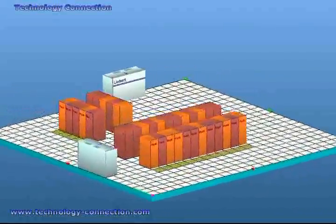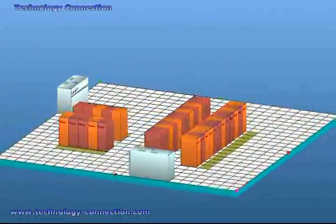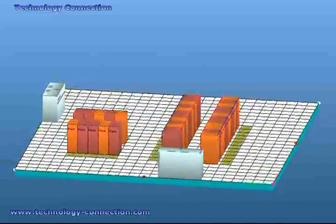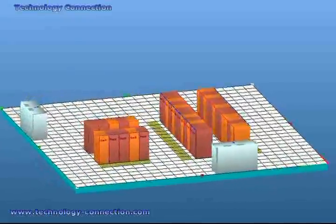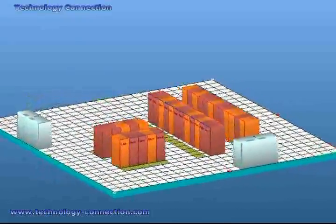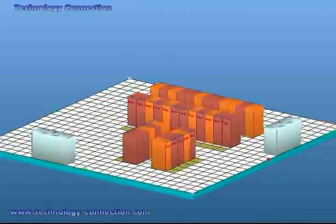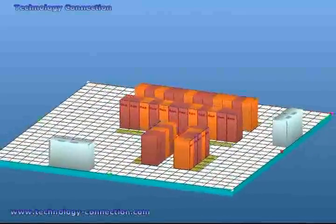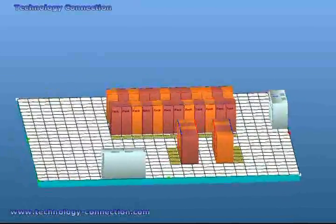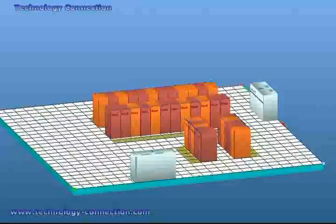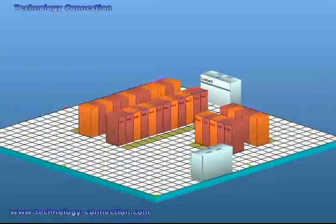In a recent study by the EPA, it is estimated the nation's data centers consumed 61 billion kilowatt hours for a total electricity cost of 4.5 billion dollars. Today's data centers are suffering from overwhelming heat and rising energy costs.